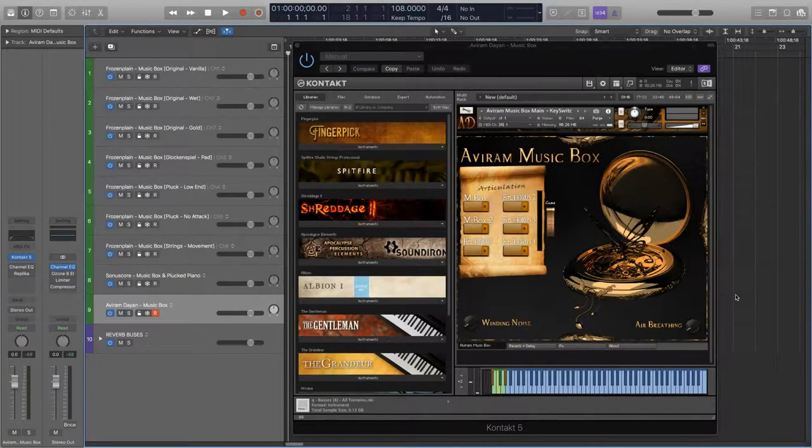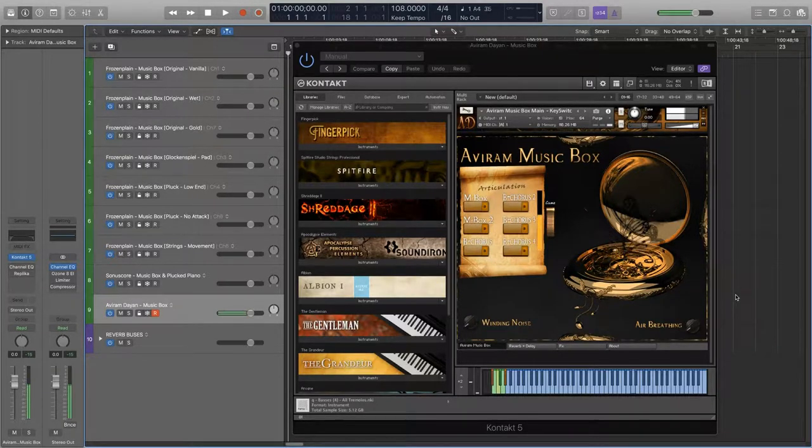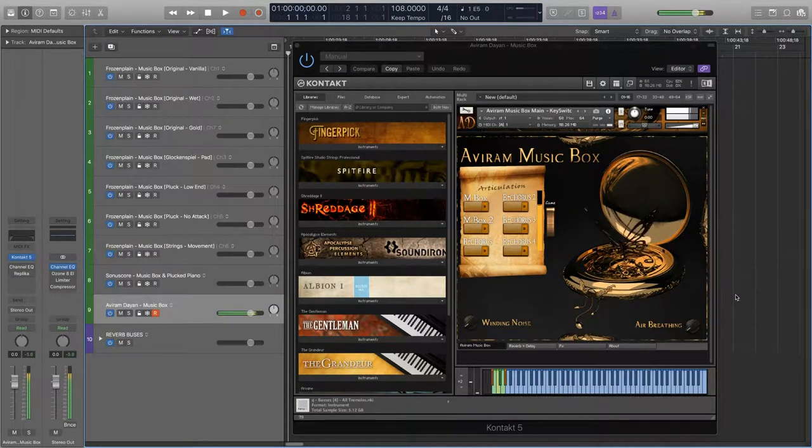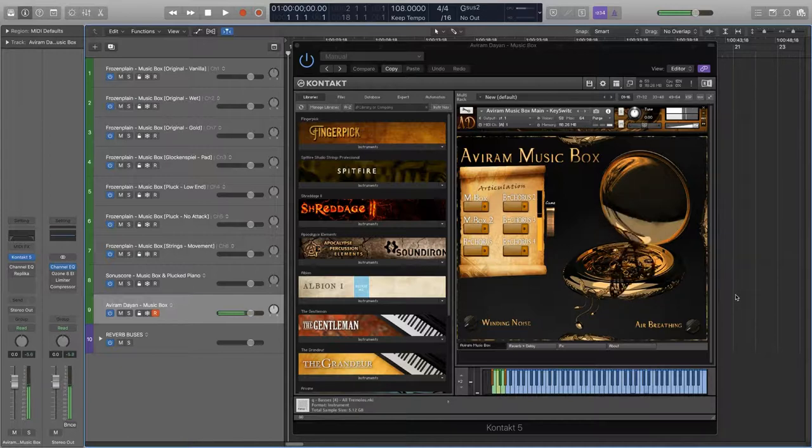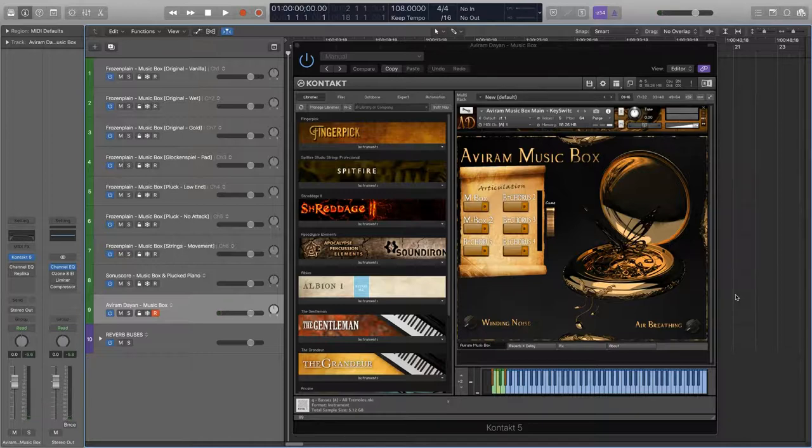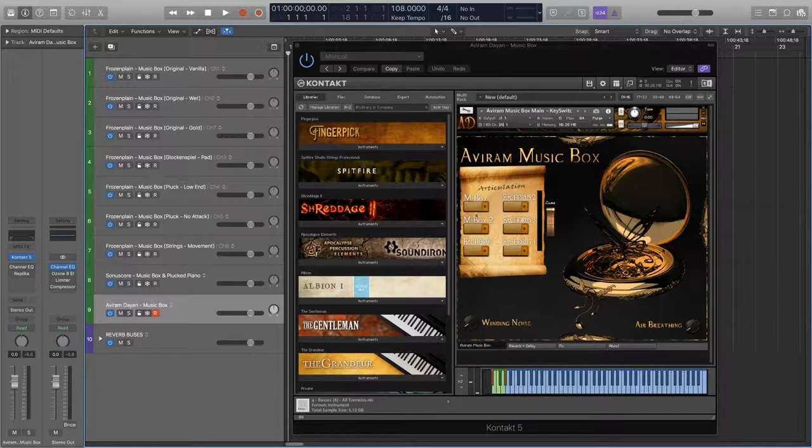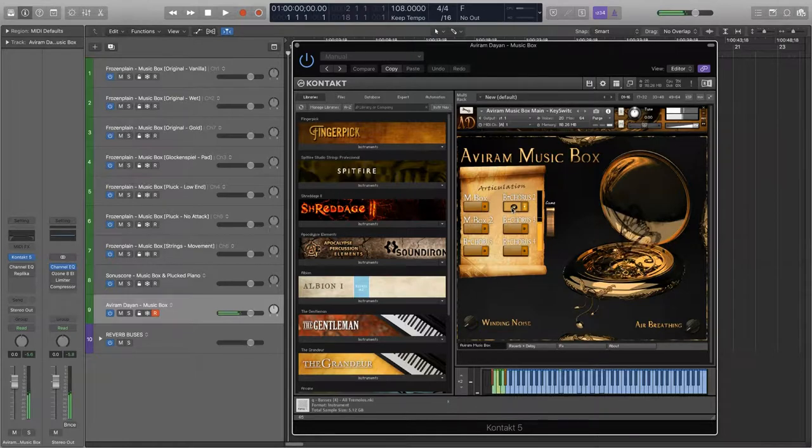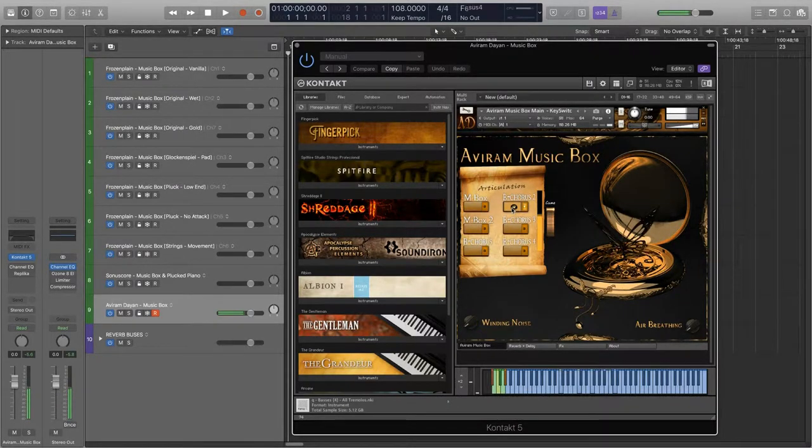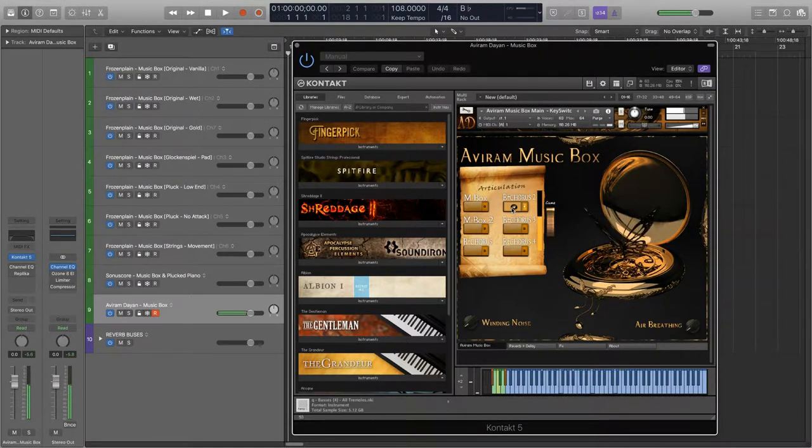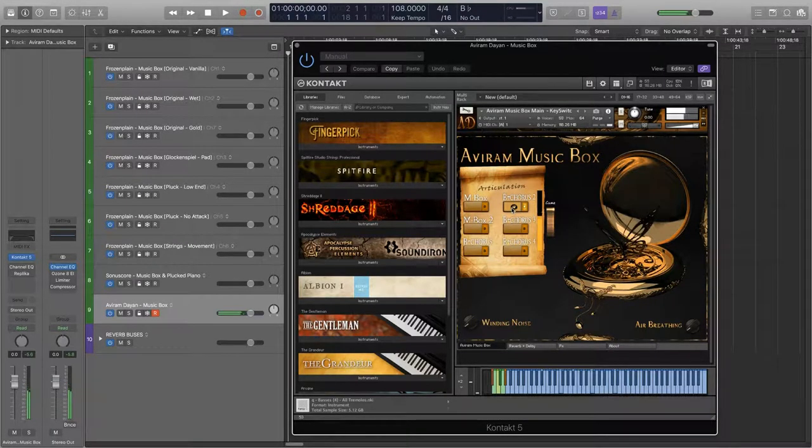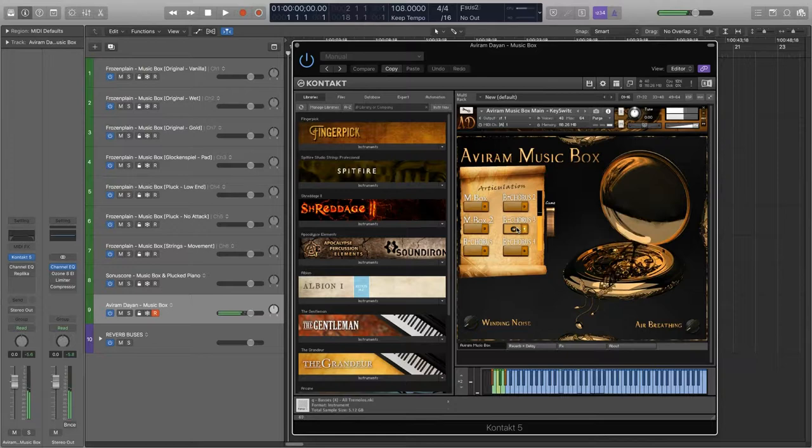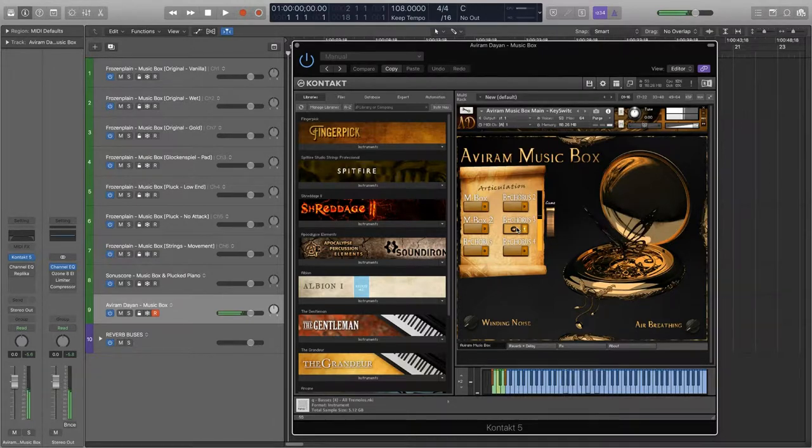This last library is from Everarm Instruments and it features a single dry music box sound. This library also gives us the option of combining the sound of the music box with some built-in choirs.